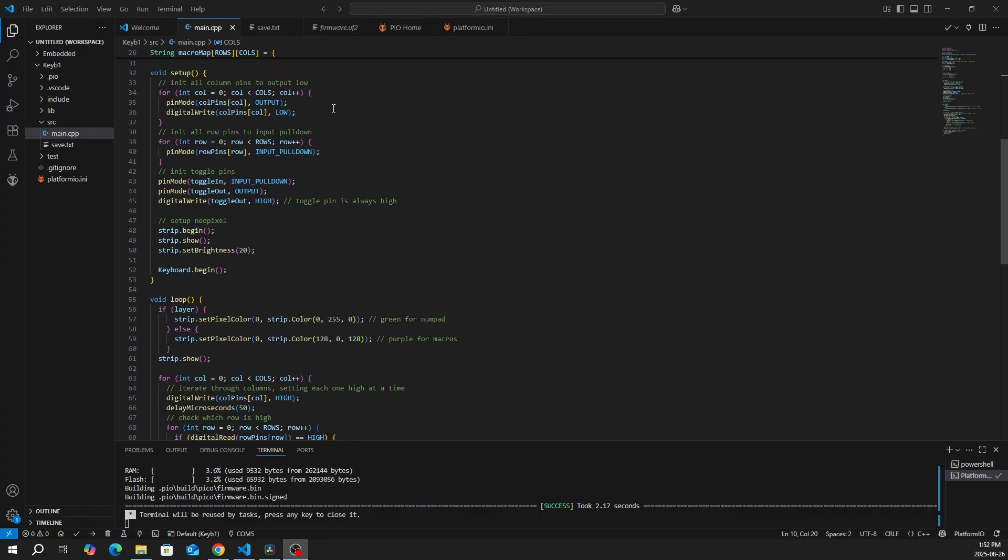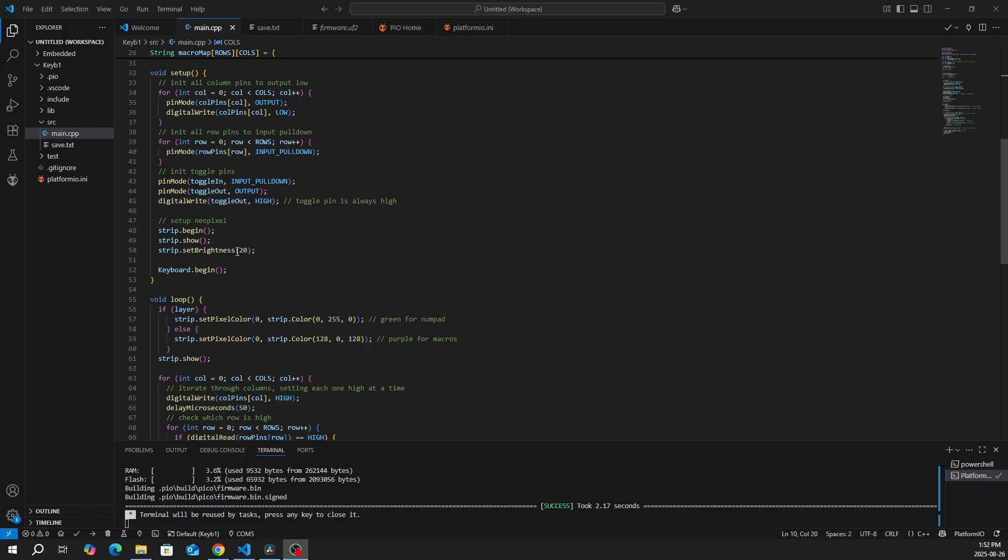In the setup, we want to initialize all the column pins to output low. And we also want to initialize all the row pins to input pulldown. We want to do the same thing to the toggle pin and always have the toggle pin as high. We can also set up the NeoPixel right here and then begin the keyboard.